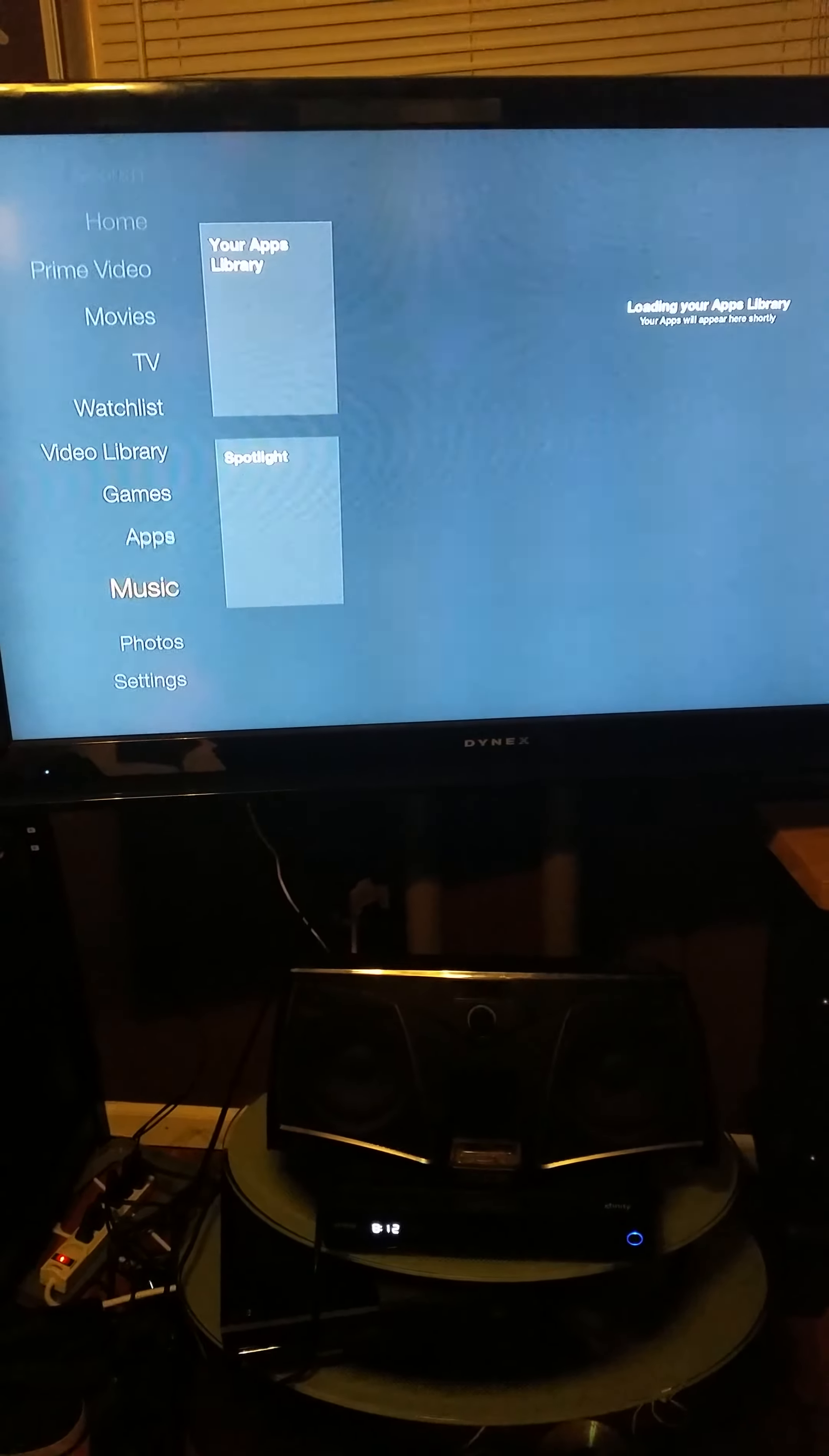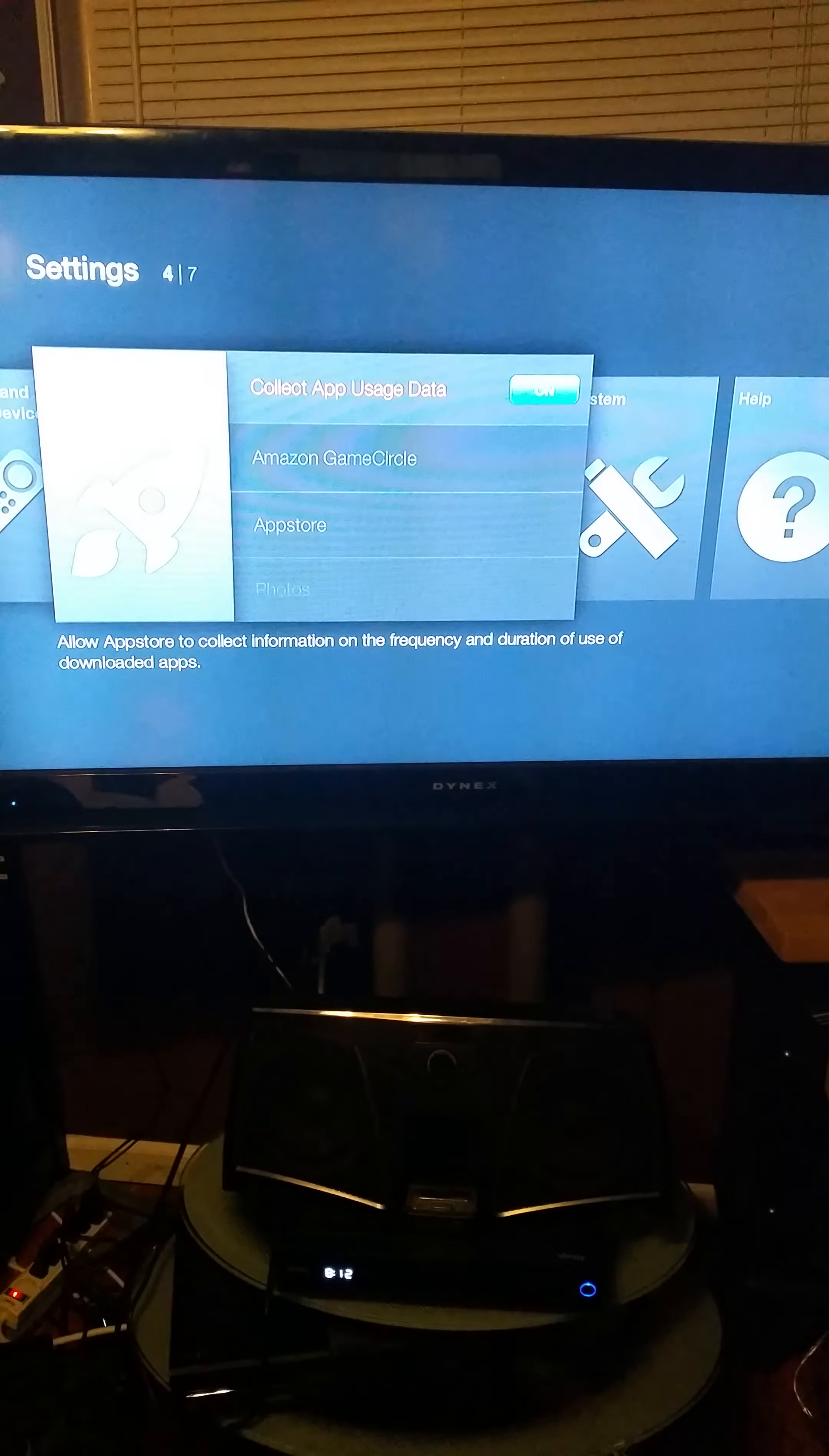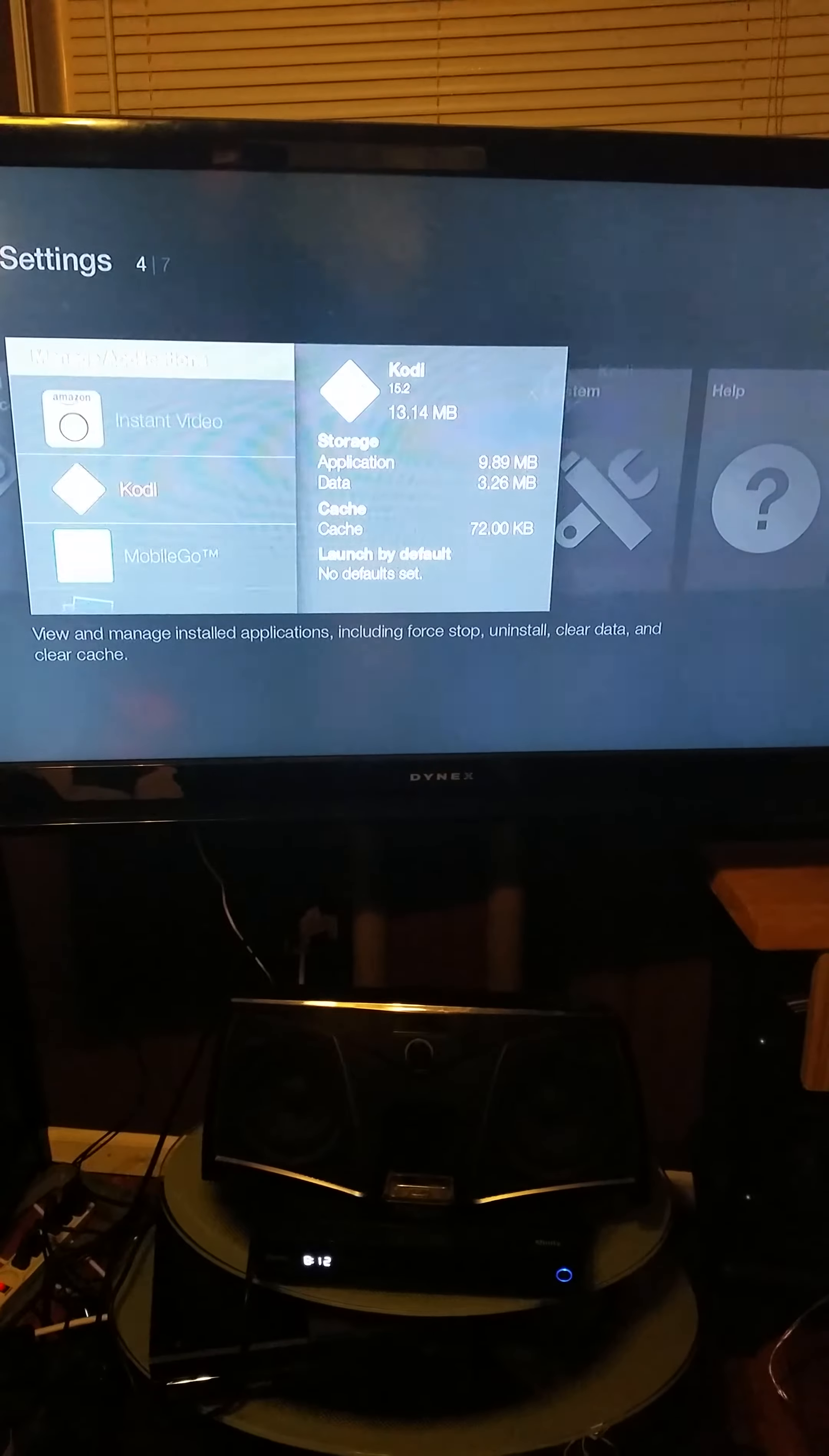Once you've connected to the Wi-Fi and registered your Amazon account, this page should come up. You're going to go all the way down to Settings, then go to Applications.